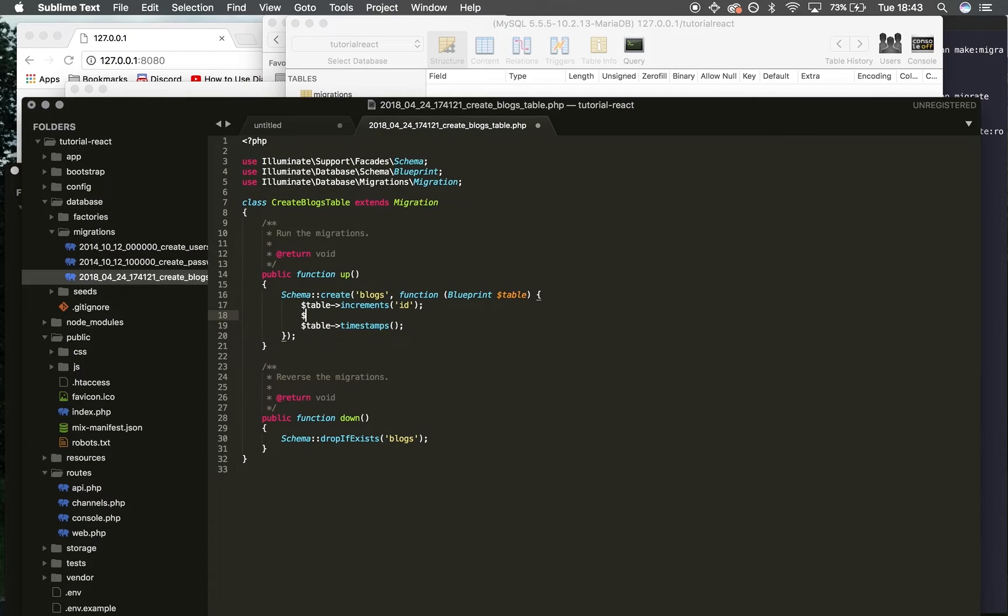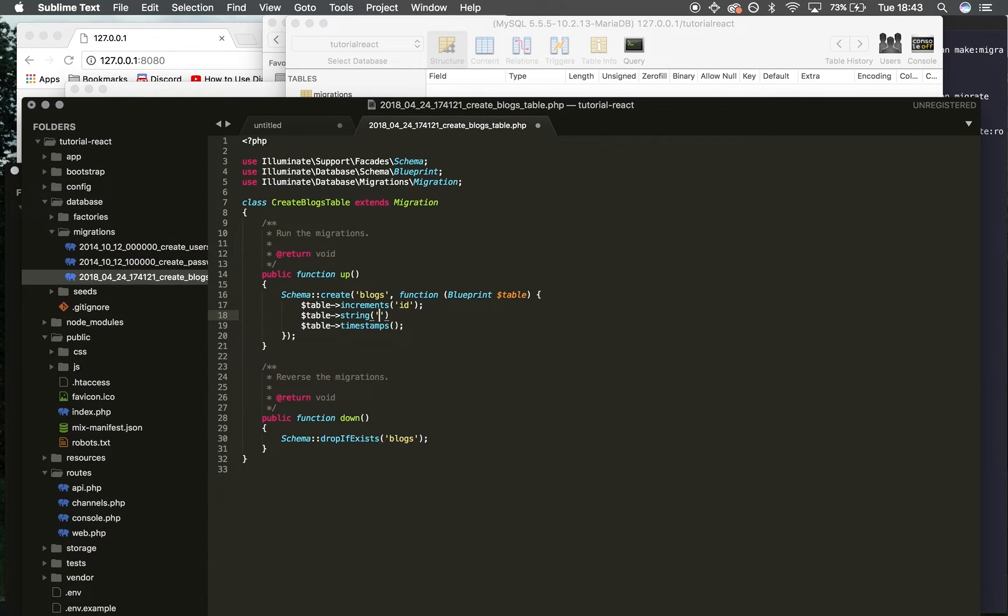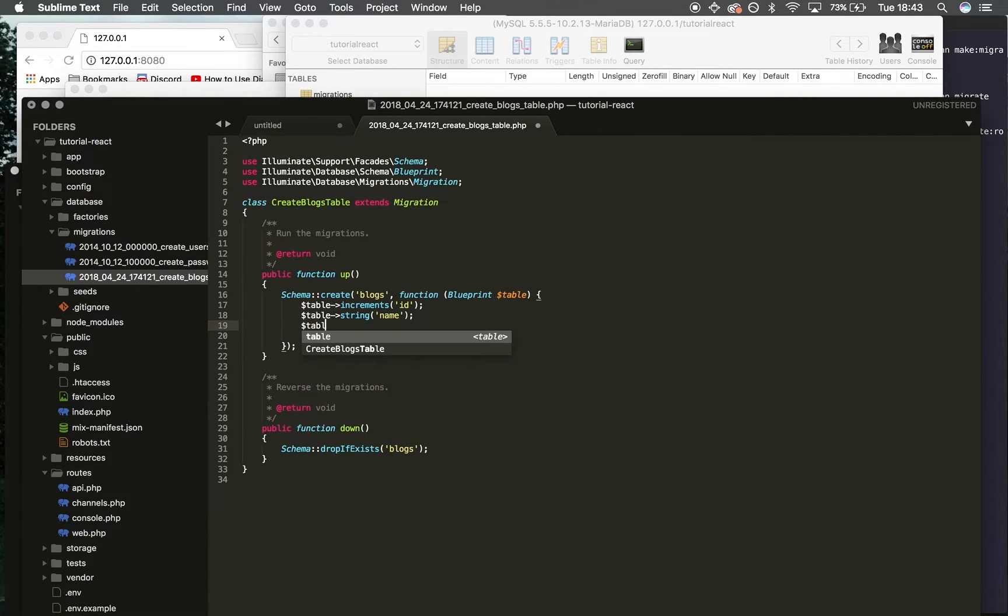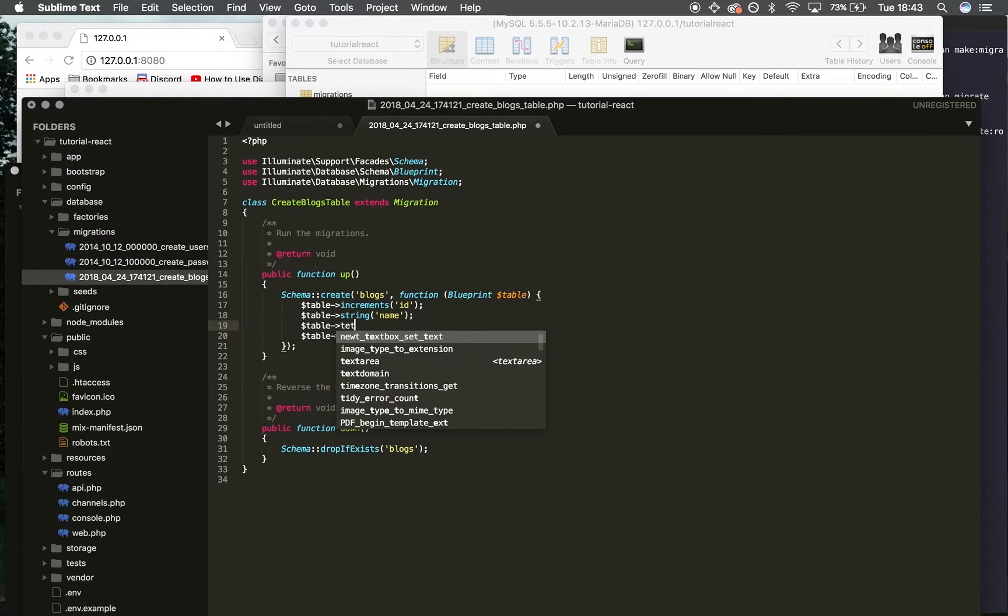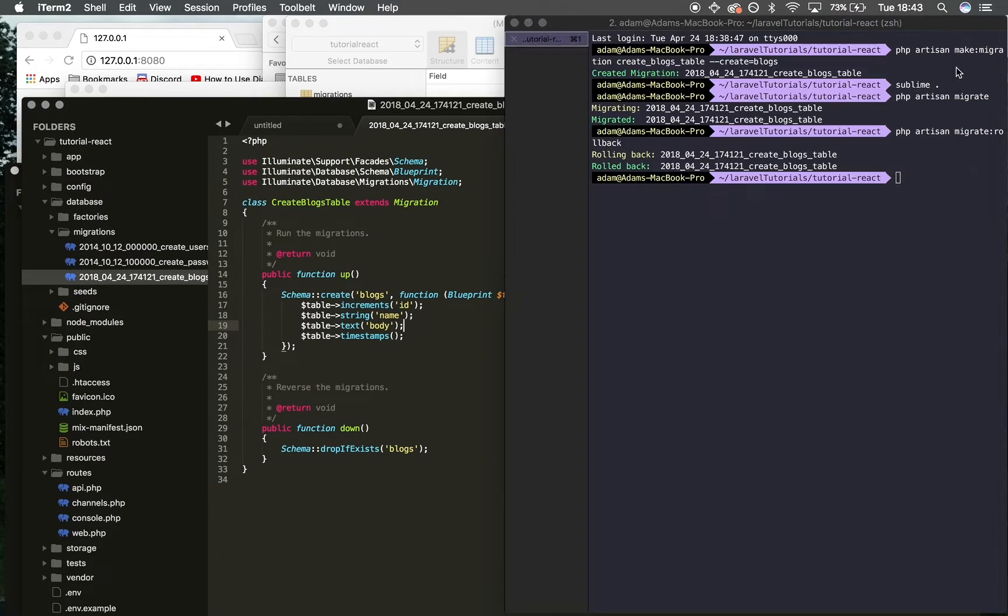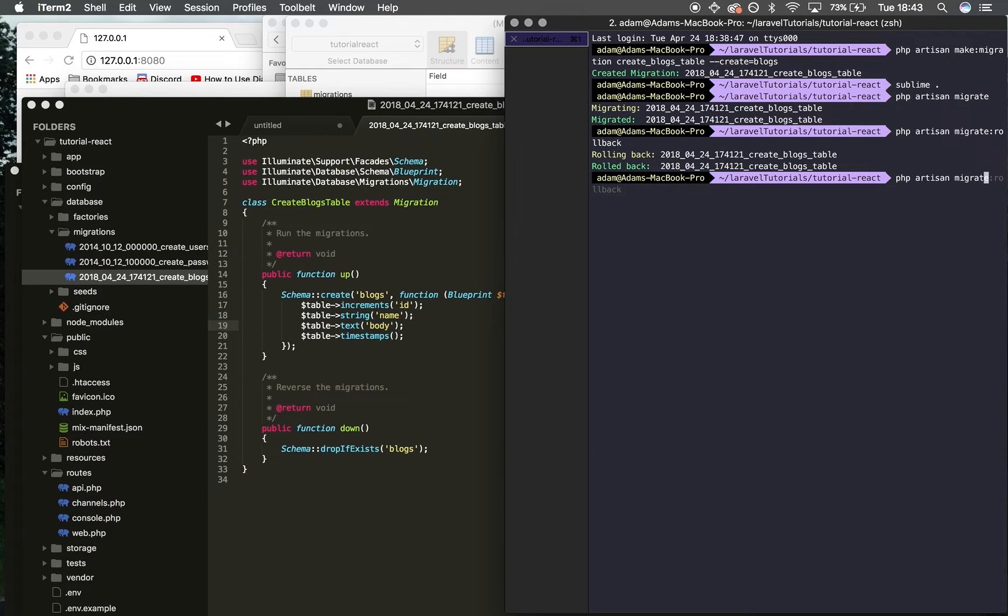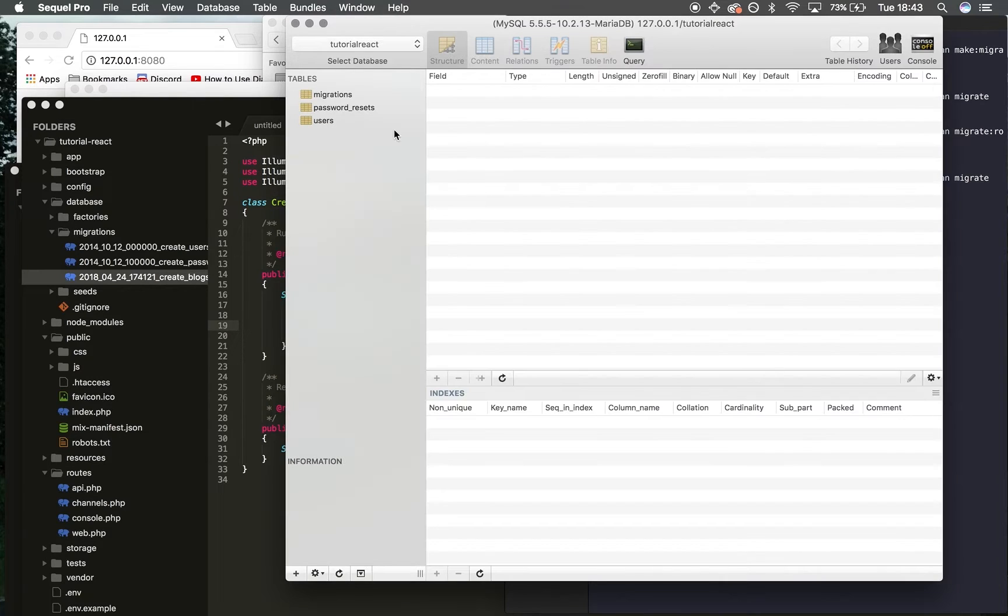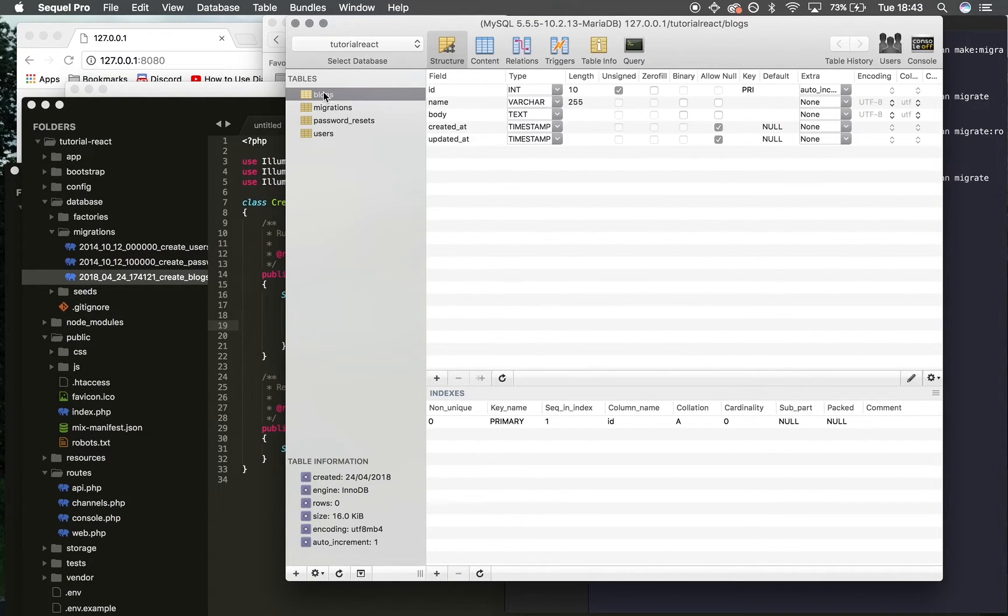Back in the migration file, I'm going to do table->string and specify the name 'blog_name'. Then I'm going to do table->text—this is going to be a text area because usually a blog has a story. I'll type 'body'. Keep it nice and simple. I'll save, go back to my terminal window, run 'php artisan migrate', hit enter—boom, created blogs table.